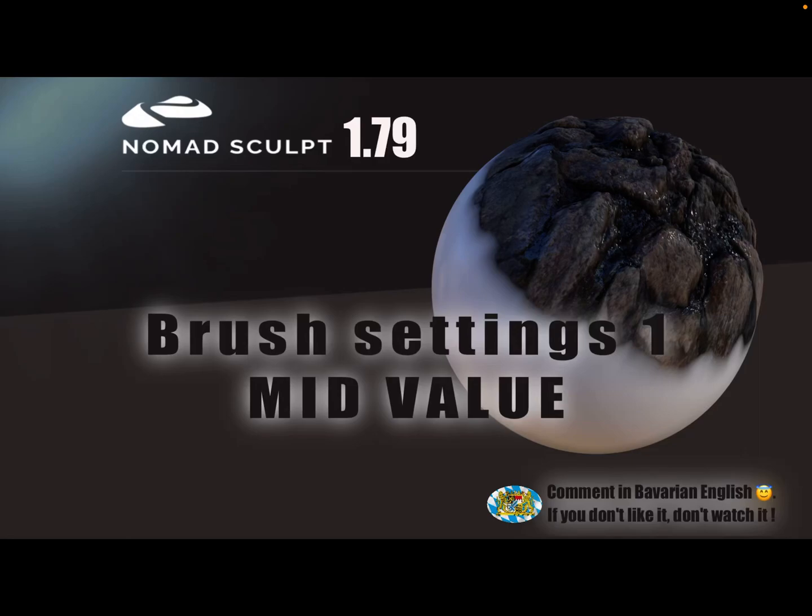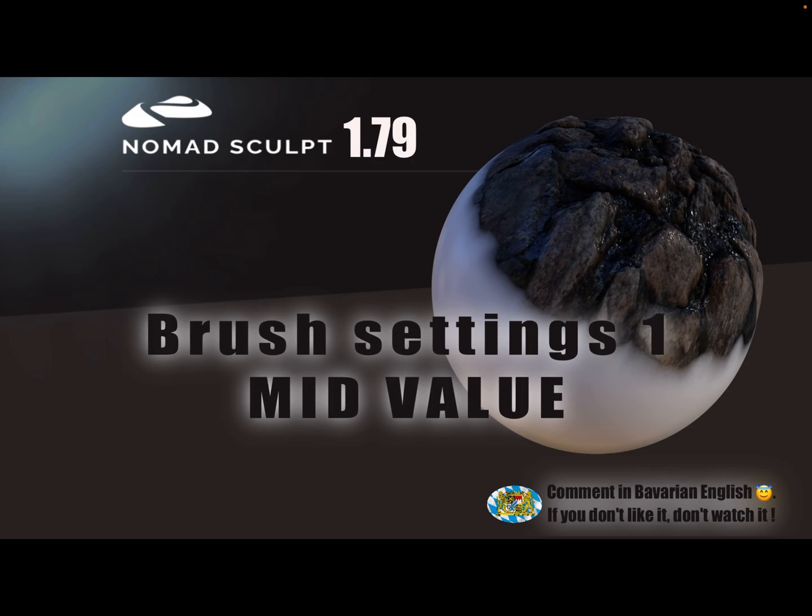Hello NomadSculpt, these videos are about the brush settings. I'm starting a little series about the brush settings. This video is about the mid value slider.